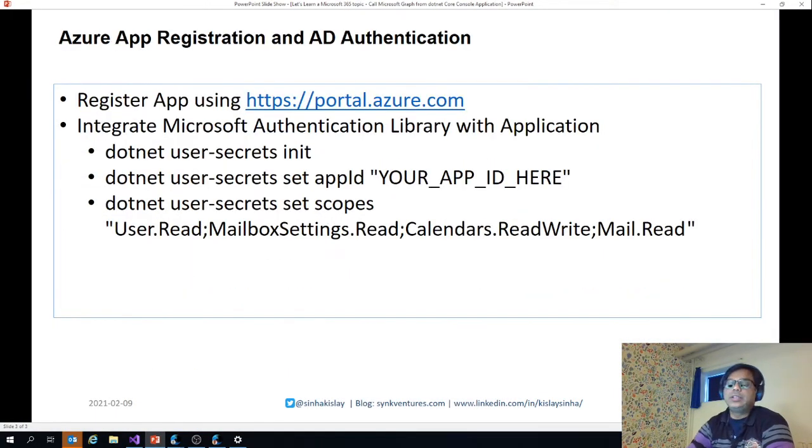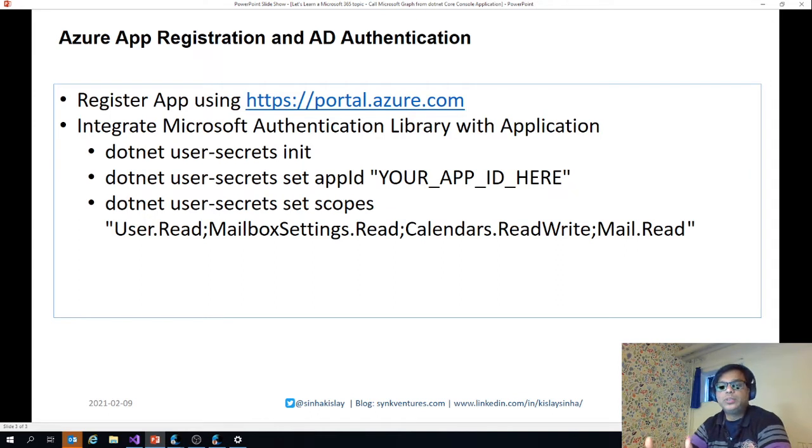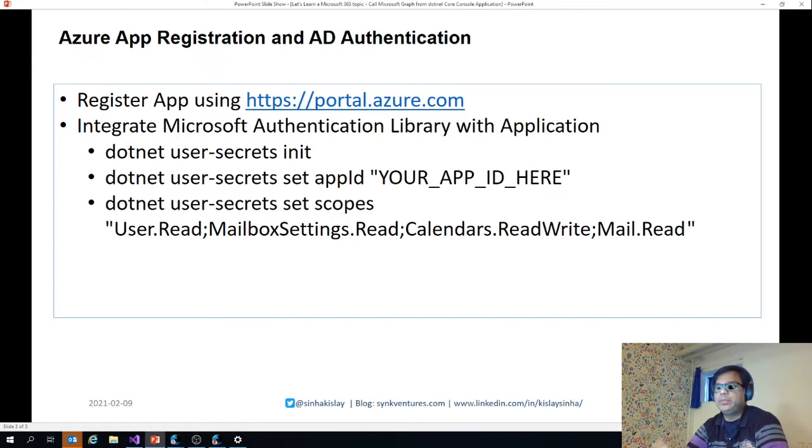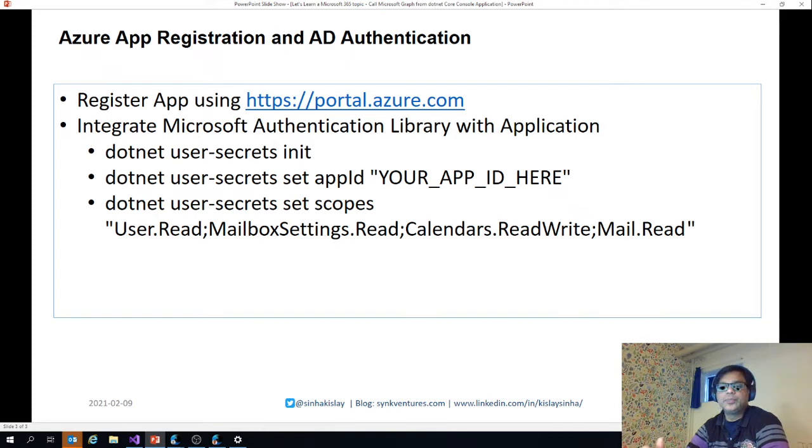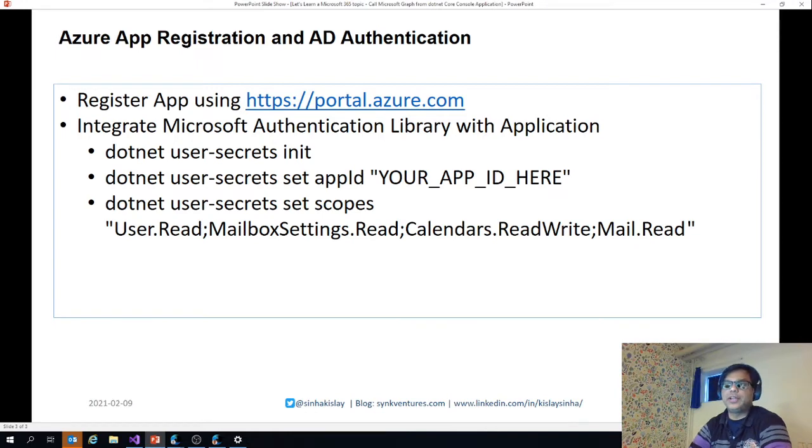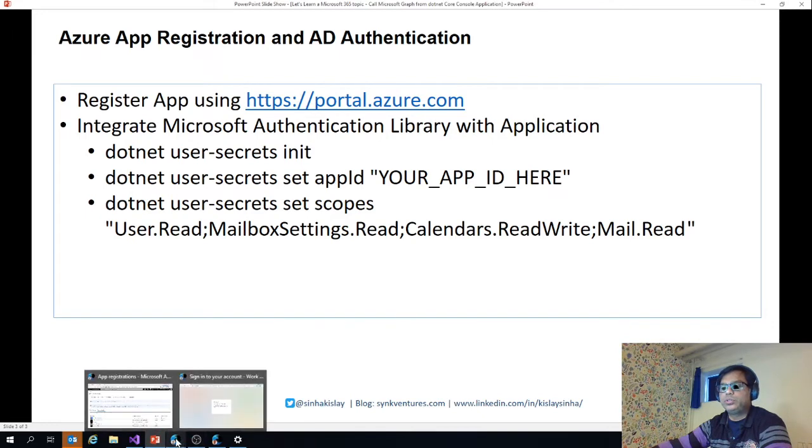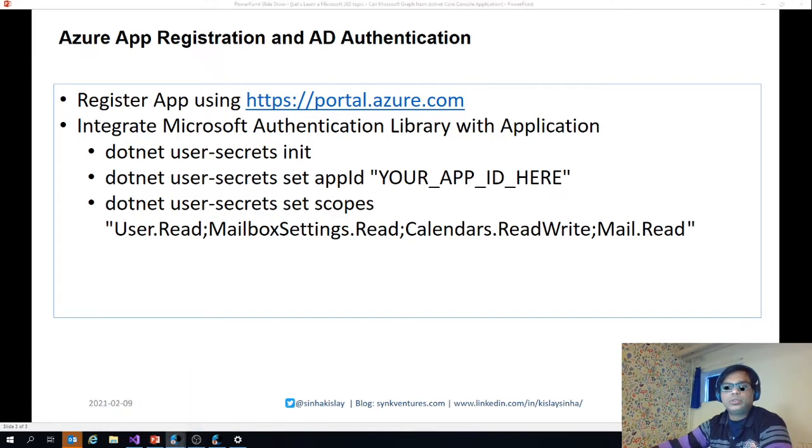About the authentication, the most crucial part is to get the authentication right in Microsoft Graph. Once that is done, we can do rest of the parts pretty easily because it's more or less about logic and how to call Microsoft Graph after that. First of all, we need to register the app using portal.azure.com. You might have seen in my previous video also.